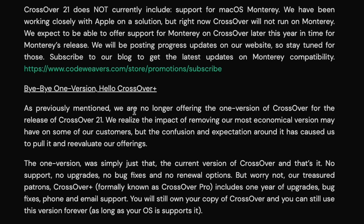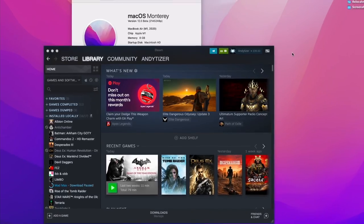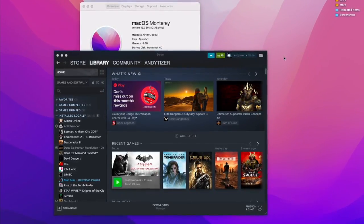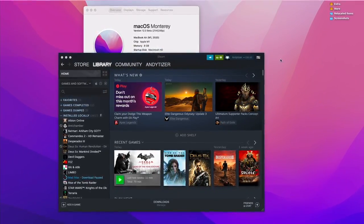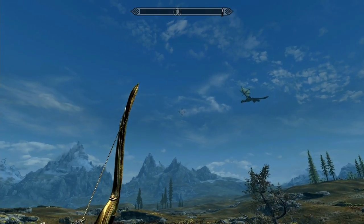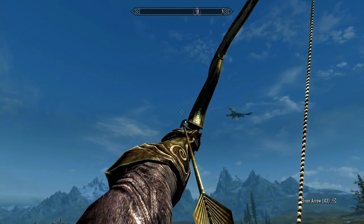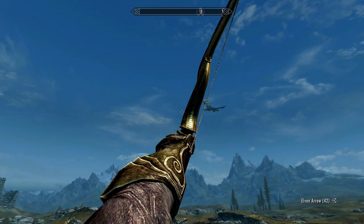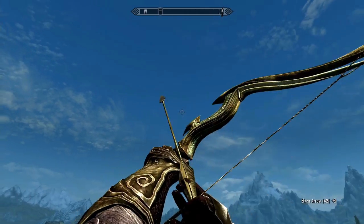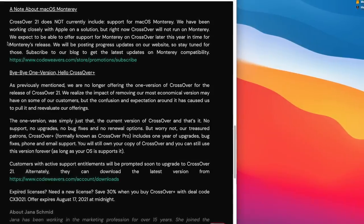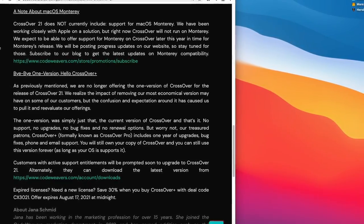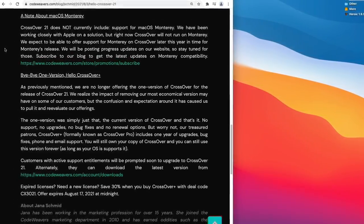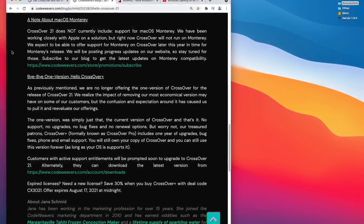The elephant in the room is that Crossover 21 does not currently work with macOS Monterey. macOS Monterey is the next operating system, available probably in September or October of this year. If you do try to run Crossover, it's not actually going to work correctly — you won't be able to run any games as you can on Big Sur currently. However, Codewavers are stating that they expect to be able to offer support for Monterey on Crossover when Monterey does release.